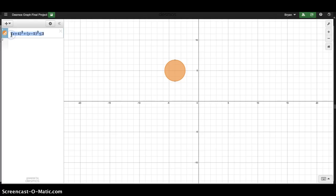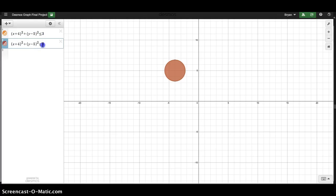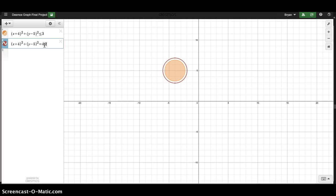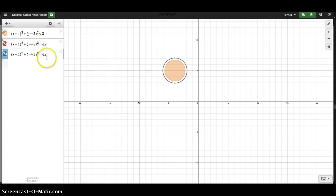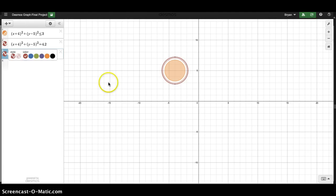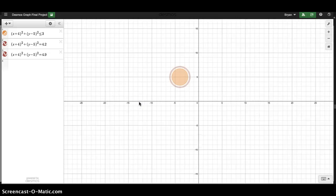I want to do another circle around it, so I'm going to make another circle here but increase it. This one I don't want to be less than — I don't want this one to be colored in. I just want that to be kind of around it. About 4.2, that's fine. What about another one here? Every time I make this a little bit bigger, it gets bigger on my screen. That's good for now — the center of a flower.